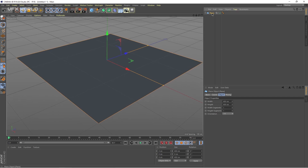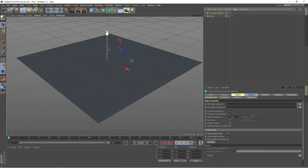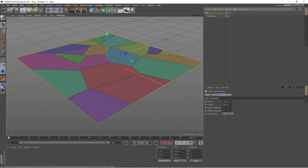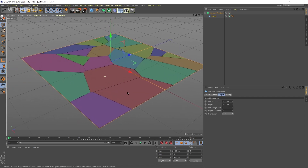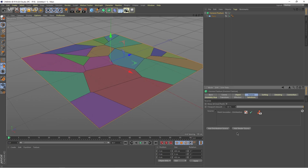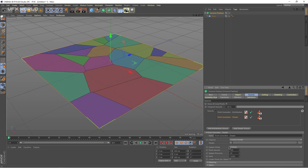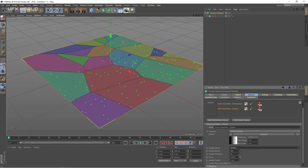First of all, just select the plane and from MoGraph, I'm taking a Voronoi fracture just like this and moving the plane inside of it, so it becomes a parent. So this is a Voronoi fracture — the plane is now fractured. Click the Voronoi fracture and go to Sources, where I'm taking a new shader source and selecting the shader. Go down, I'm taking some gradient like this, and from the sample mode change it to Surface.